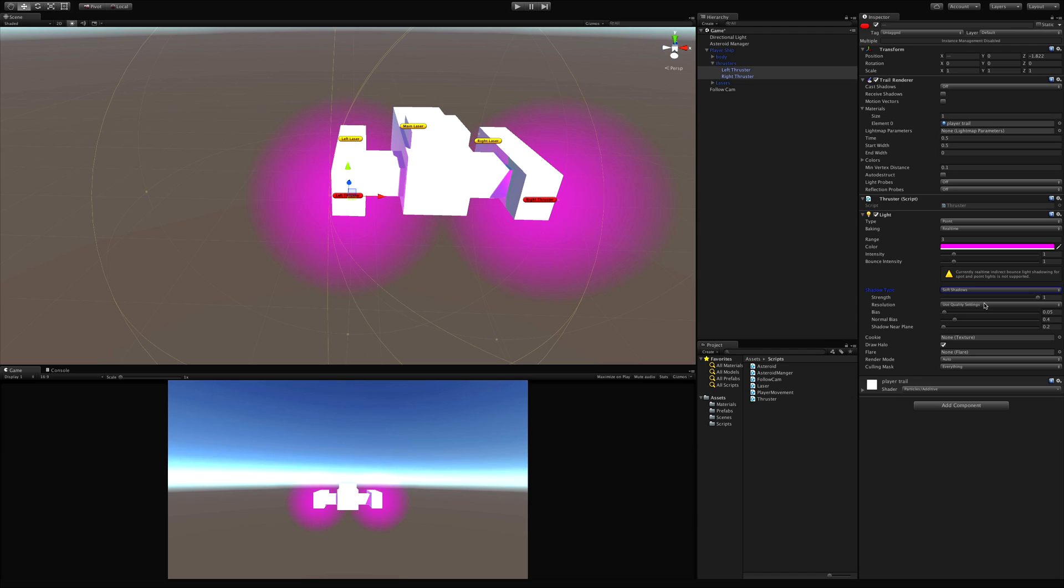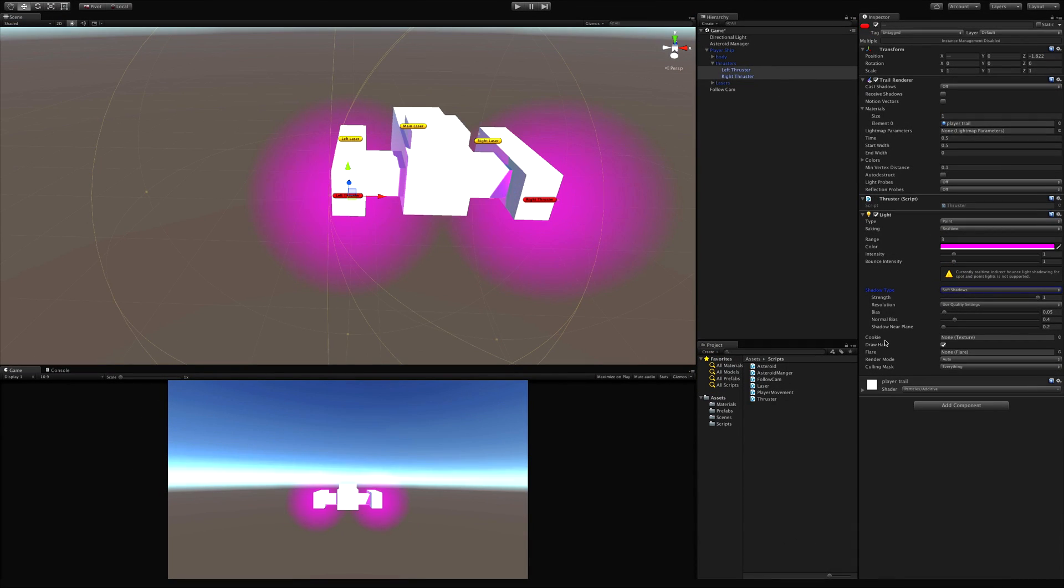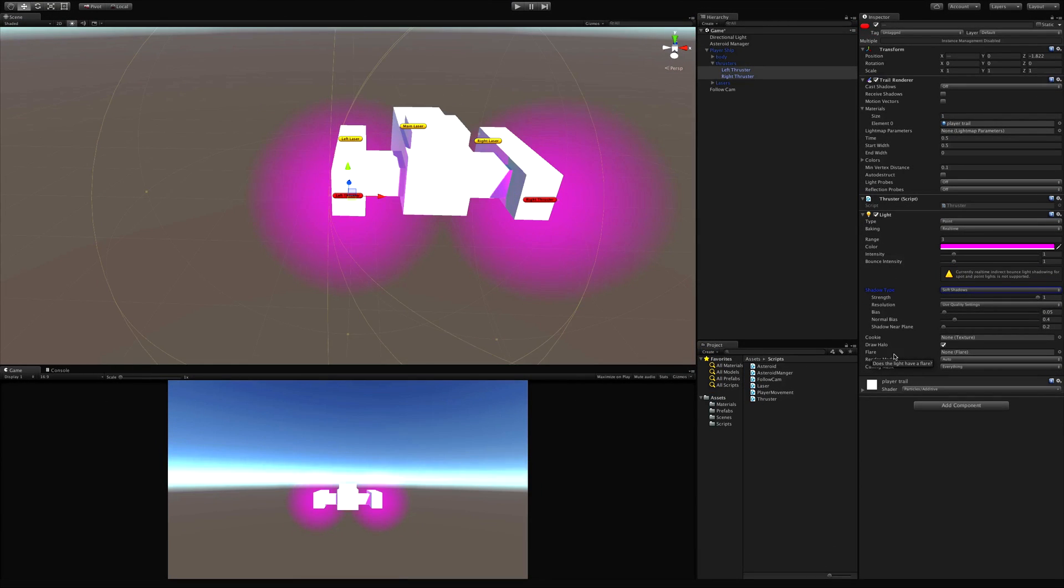Two more things I want to point out. The cookie - if you've ever gone ahead and shot a flashlight on the ground, you know that pattern it makes. That's the cookie. Each type of lens will give you a different type of cookie. Flare - it's along the same sort of lines. When you look at a bright light from a certain angle you get that flare. When we actually start downloading assets we'll come back and cover these as well.